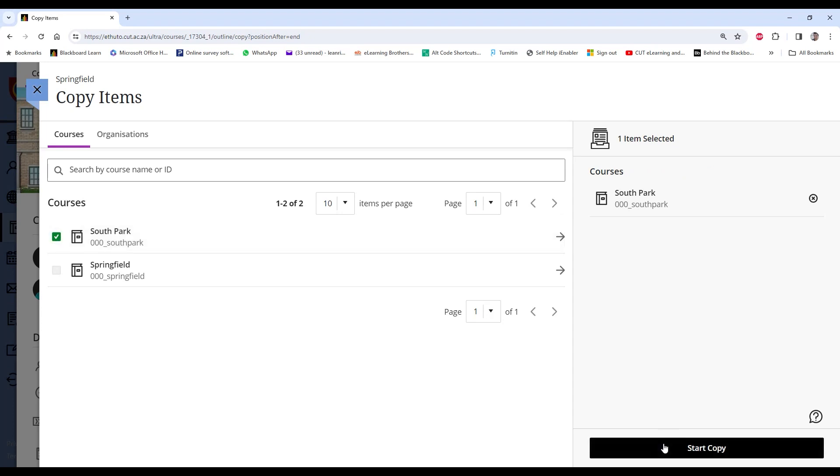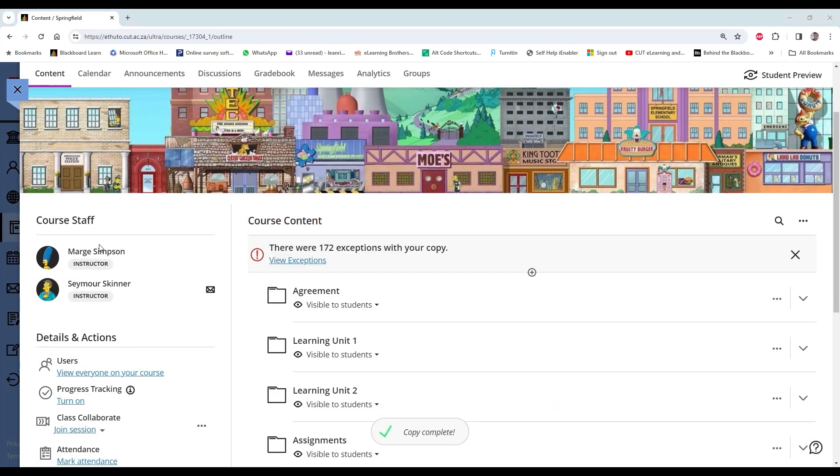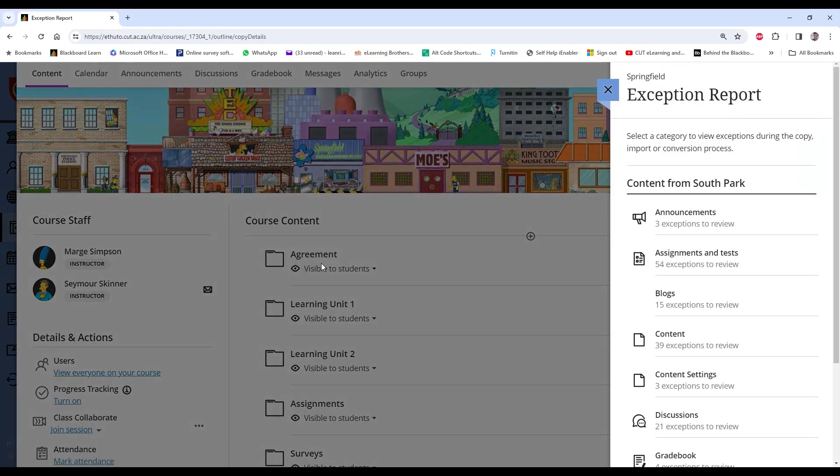Once your copy is complete, you'll see that firstly there are some exceptions. There will always be exceptions. Most of them will be some formatting issues. It's a good idea to go through all of your new content and just make edits where necessary.